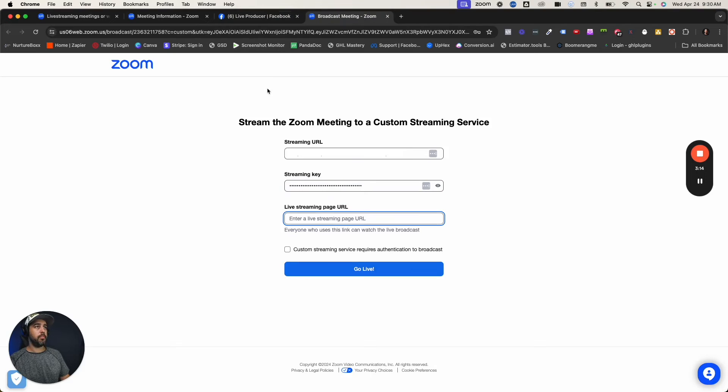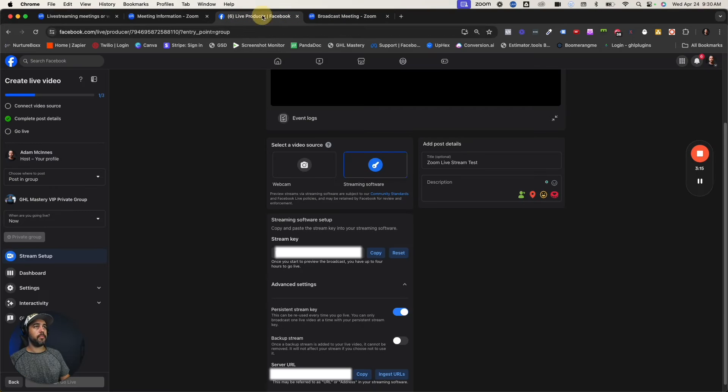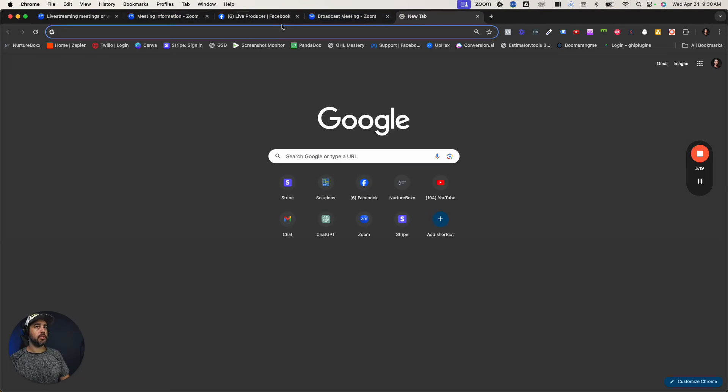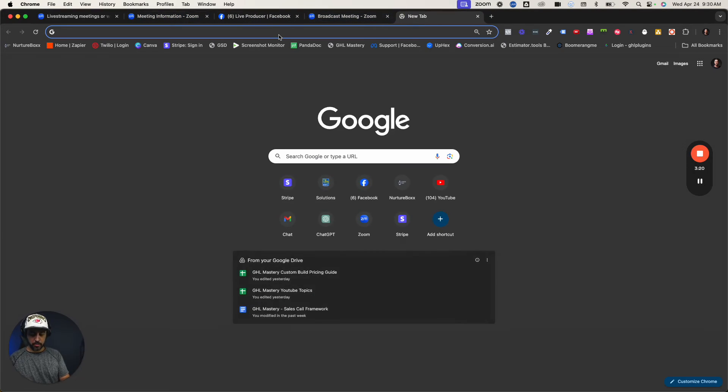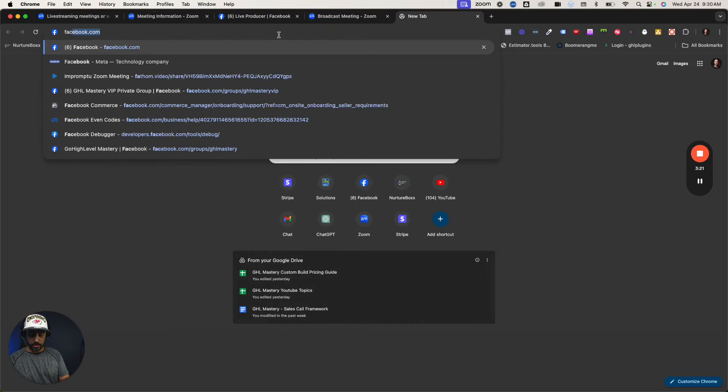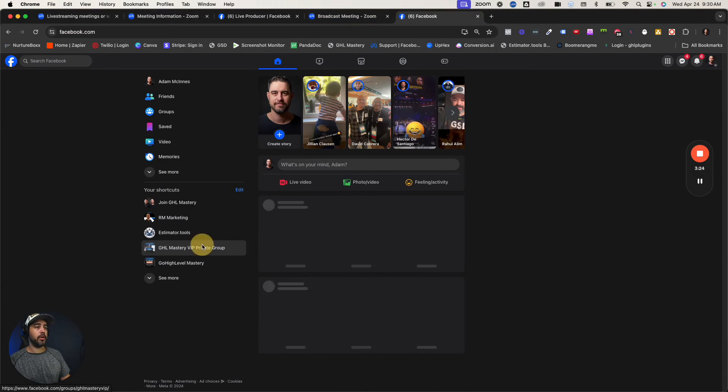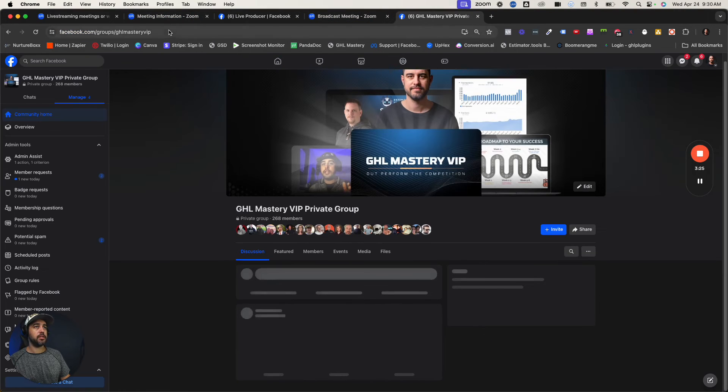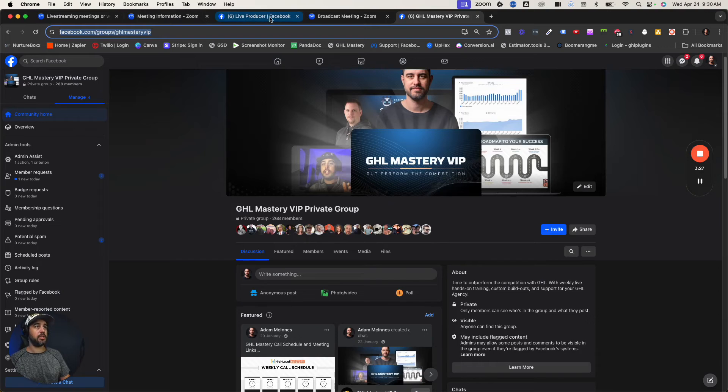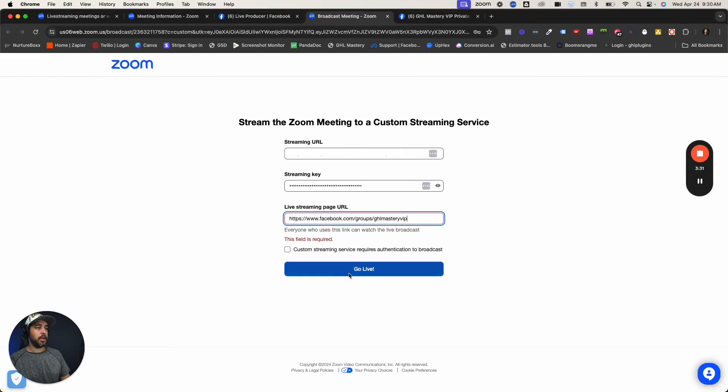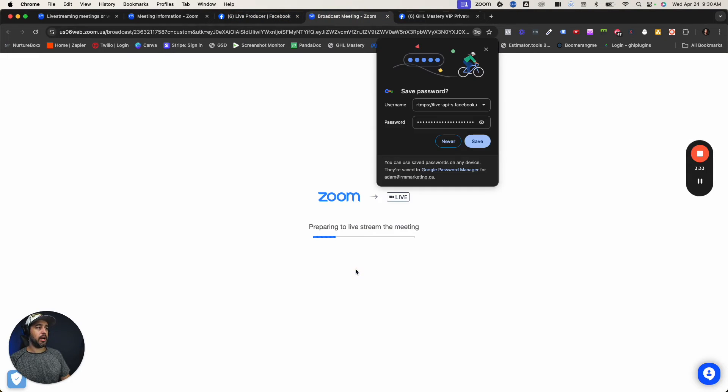Then your live stream page URL. I'm basically just going to copy this and have it ready. This is the group I'm live streaming to, this is the page I'm live streaming to. So I'm going to paste that there and click go live.